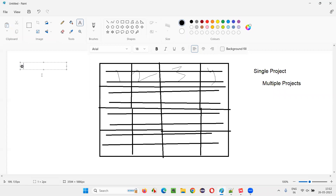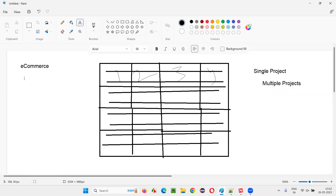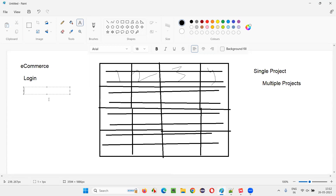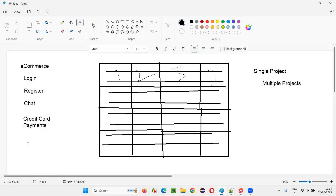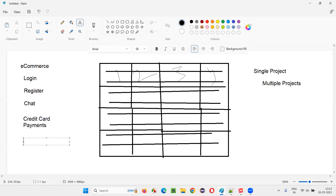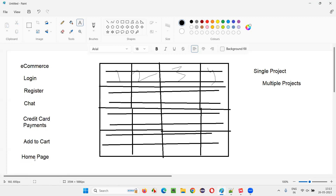I have worked on a very big e-commerce project earlier. It was so huge that a lot of teams used to be there. Every team used to work on a particular module — for example, login had a separate team, then register had a separate team, support chat had another team, credit card payments had a separate team, and the home page also had its own team, since it was very important for marketing. This single e-commerce application had many modules and separate teams worked on each one.